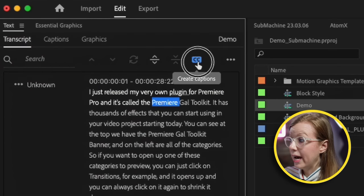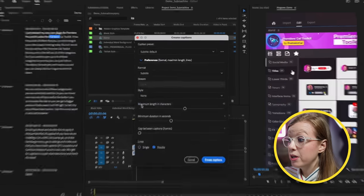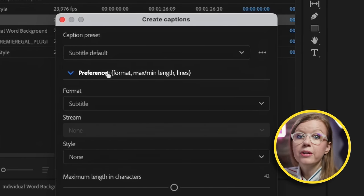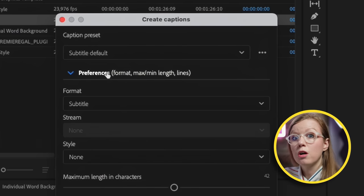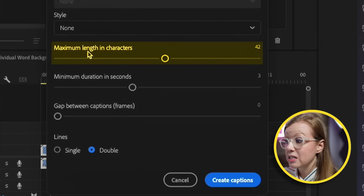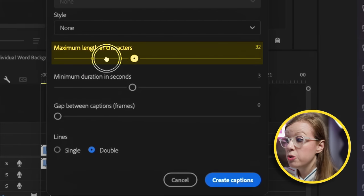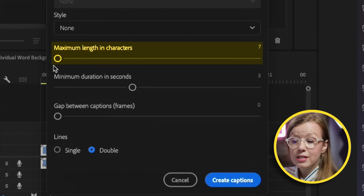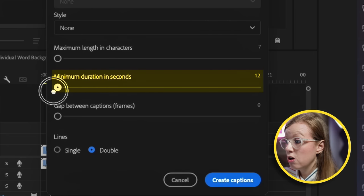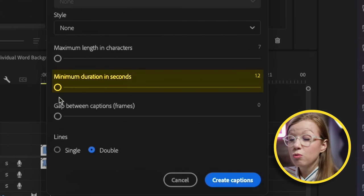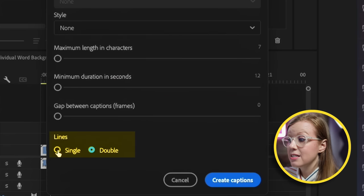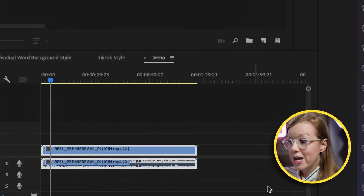Now we can click on Create Captions and it's important that we open up the preferences. There are three important things we need to do to make sure the word-for-word animation works. First, change the maximum length in characters to the minimum, all the way down to seven. Second, move the minimum duration all the way down to the minimum of 1.2. And lastly, change the lines to single, then select Create Captions.